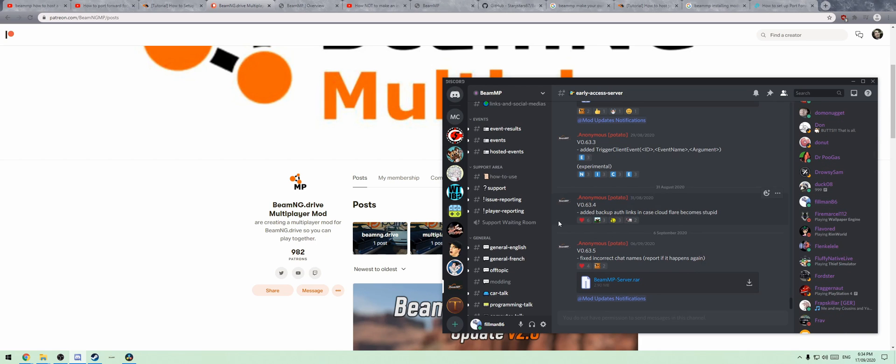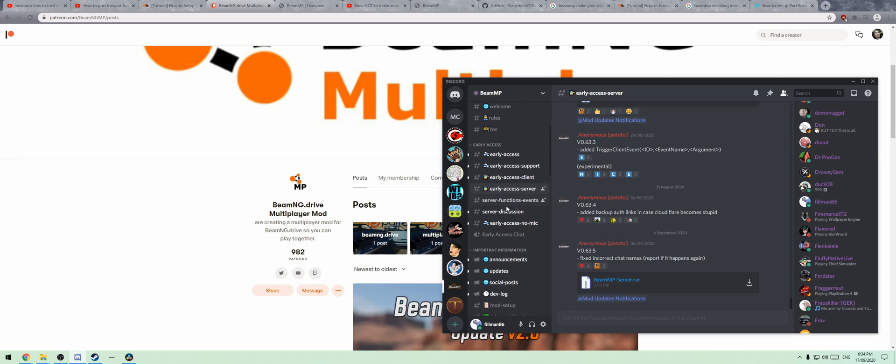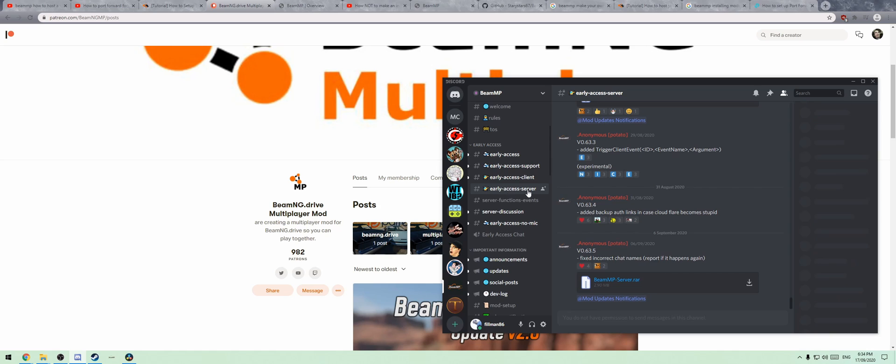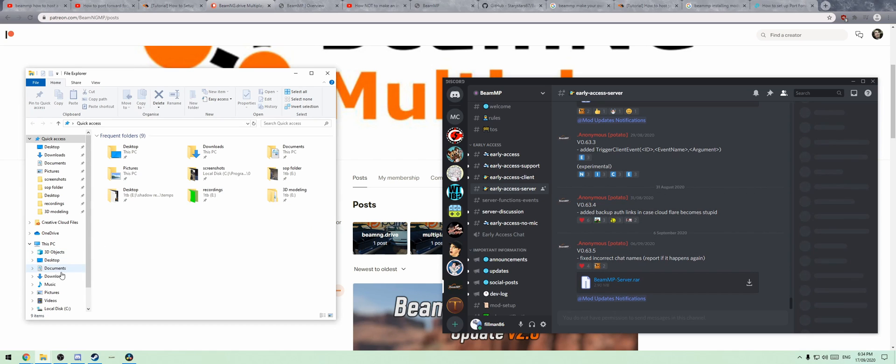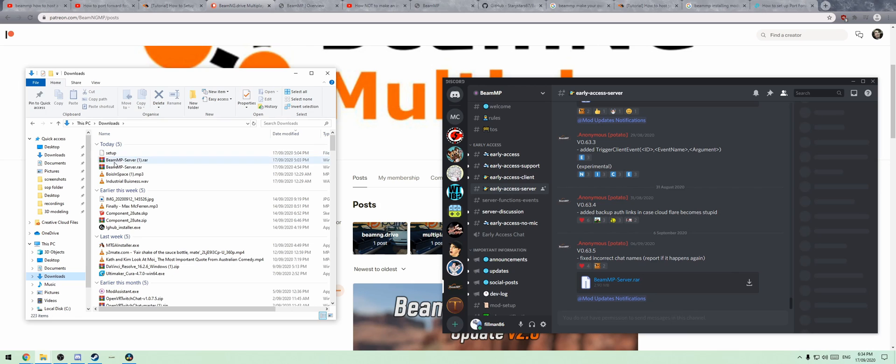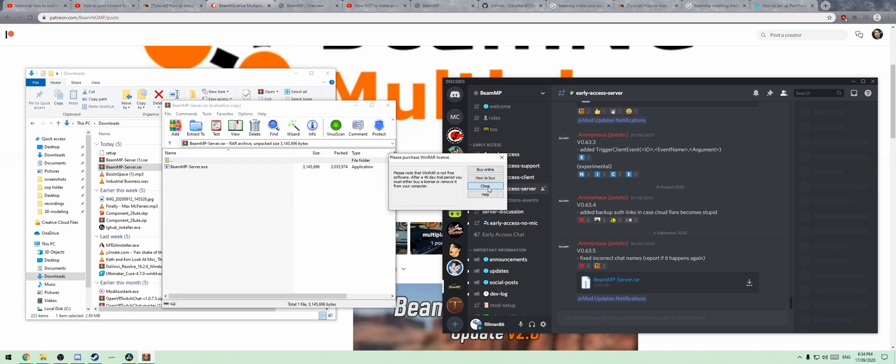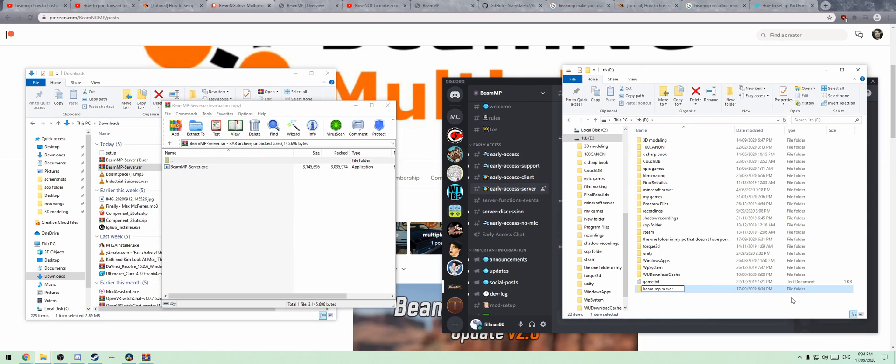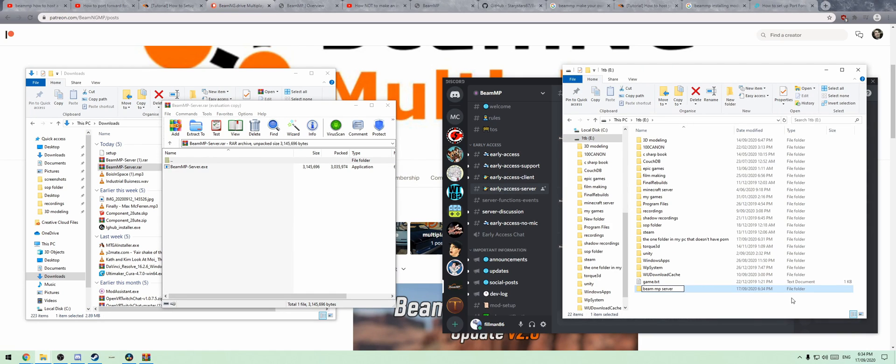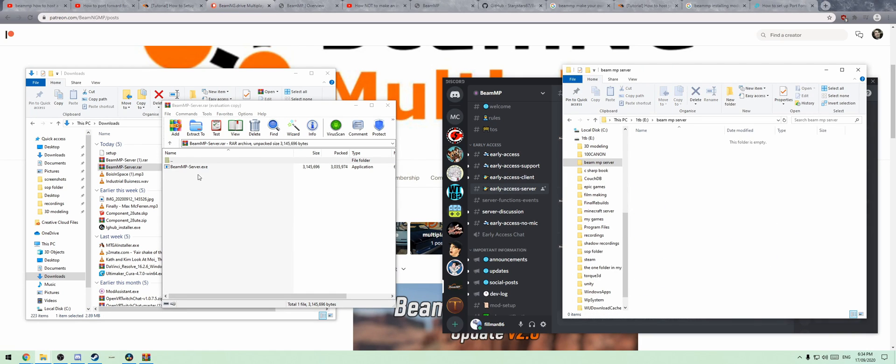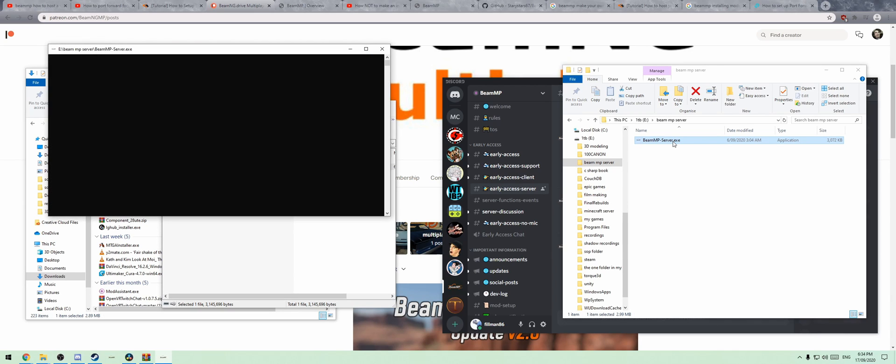That will give you access to the early access tree. Under early access server, you'll go here and download that. Then go to your downloads folder, open it up, take this, and bring it into a new folder. I'm just going to call it the BeamNP server, doesn't really matter. Drag this in here, then run it and let it run its course.